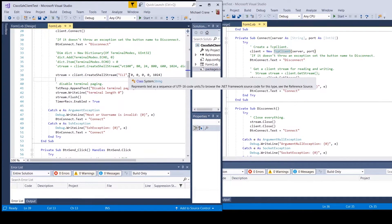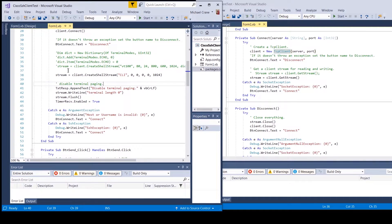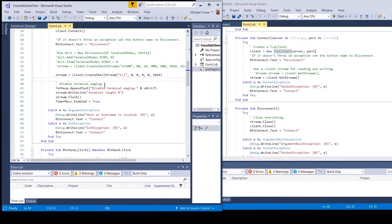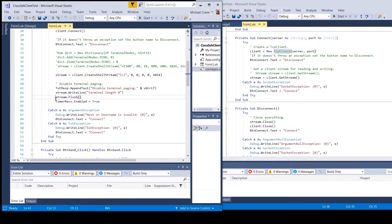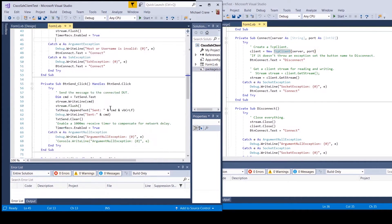I also added disabling of terminal paging, which is specifically for Cisco. What this does is it disables the More command — that's the easiest way to say it. I also added stream.Flush(). The flush clears all the buffers for the stream and causes any buffered data to be written to the underlying device. I add that just as a matter of course.